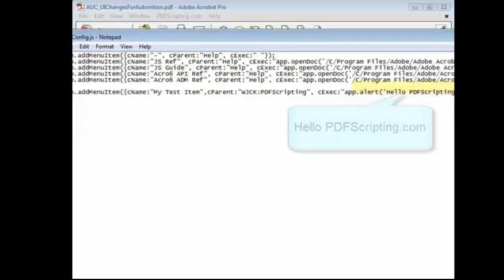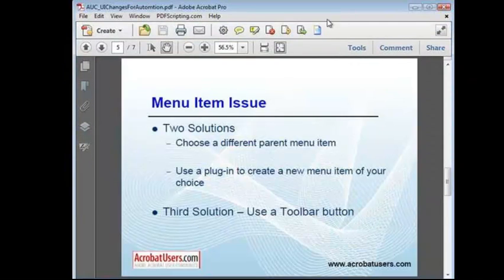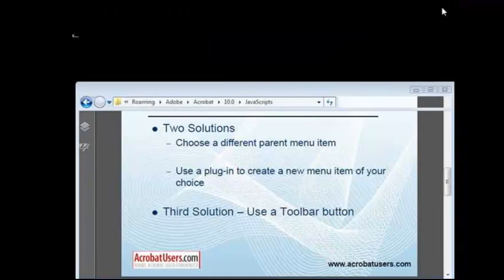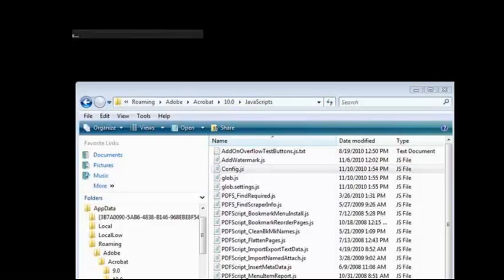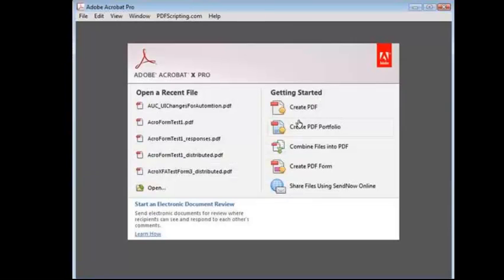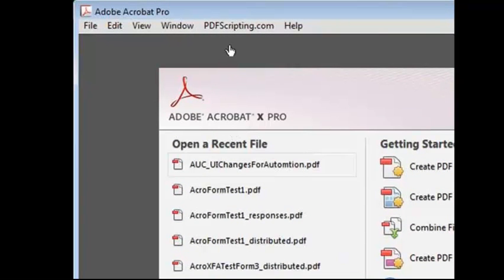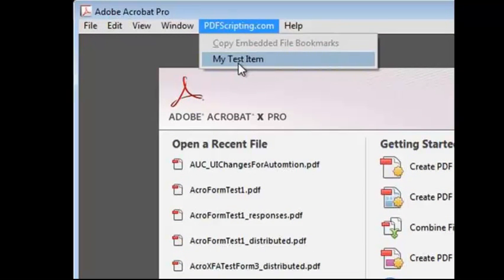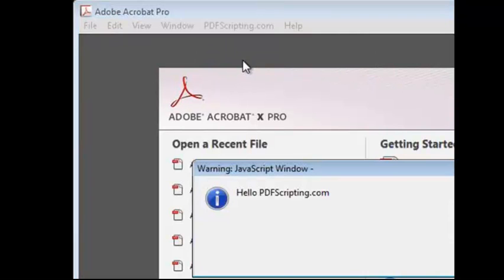Now I'll save this file. And in order to run the script, Acrobat has to be closed and then restarted. Both plugins and folder level scripts are only run on Acrobat startup. Let's look on the menu. And there's our item. When I select it, the expected text is displayed.